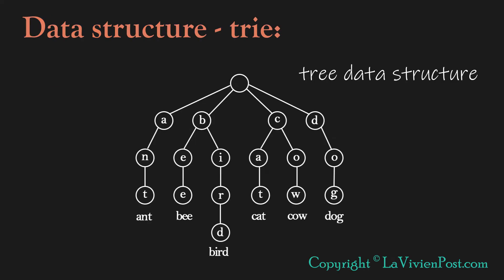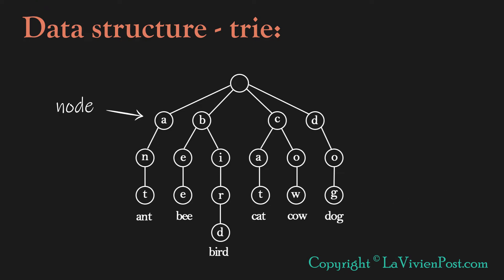A Trie is a tree data structure that is used to store strings or words. Each node stores one character. The root is associated with the empty string. The node has references to the Trie nodes.